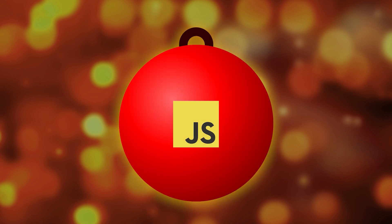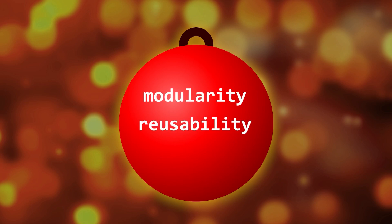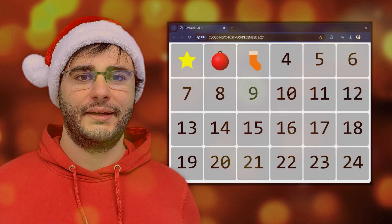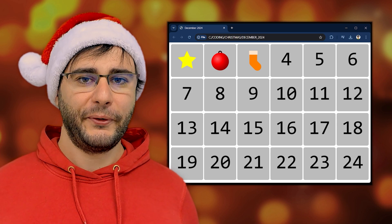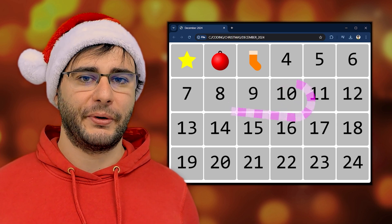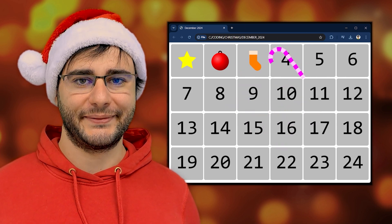It's a good project to learn about code modularity, reusability, and how to write consistent code. Today is day four and we're going to draw a candy cane.